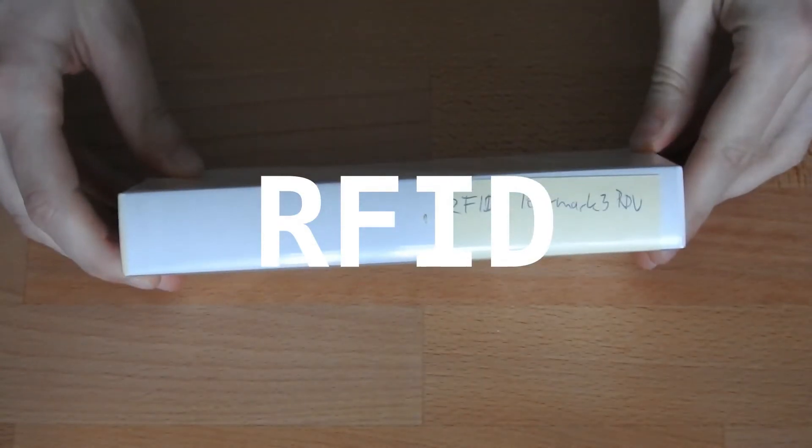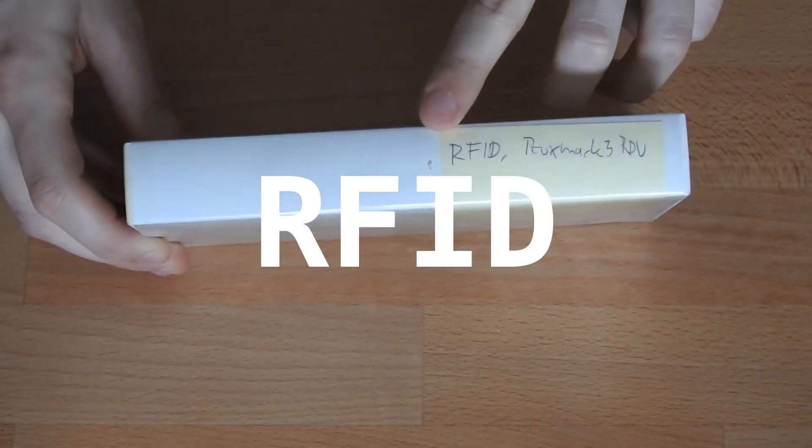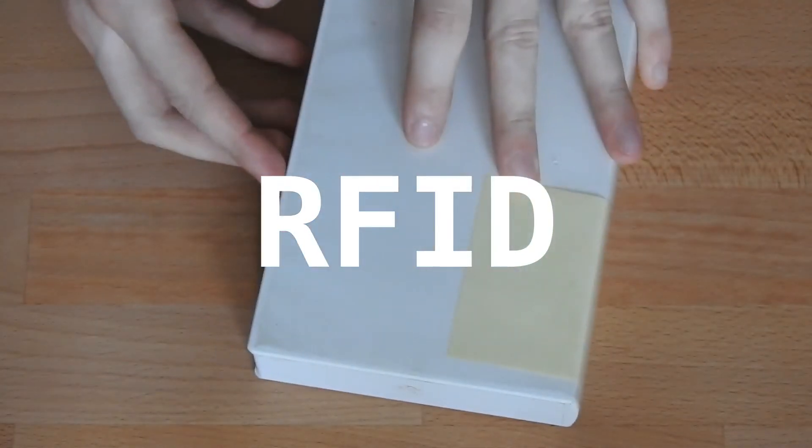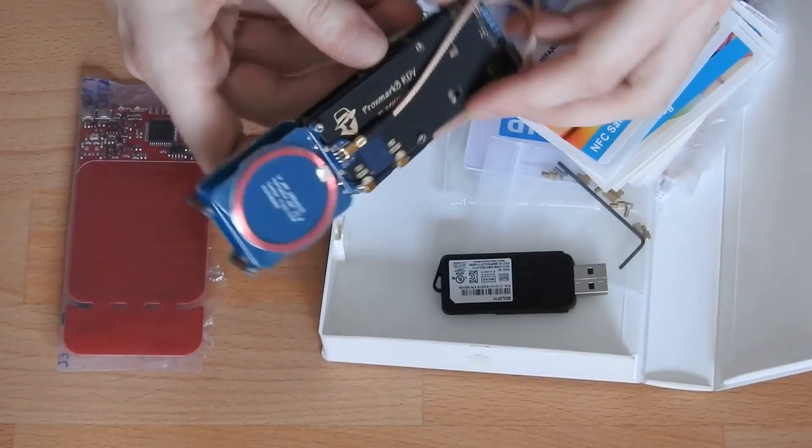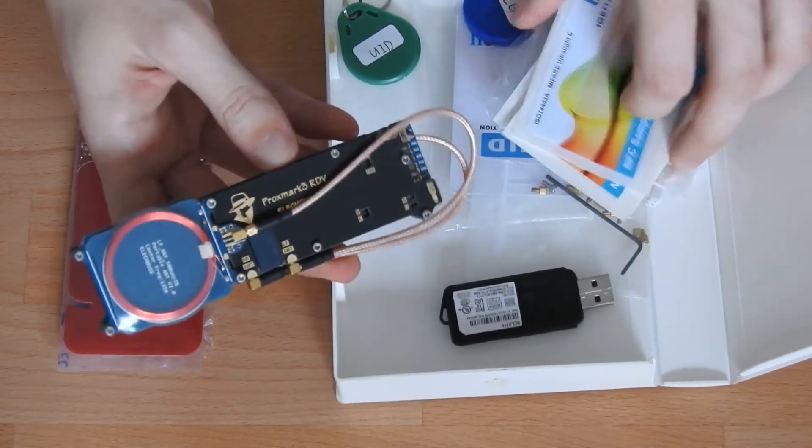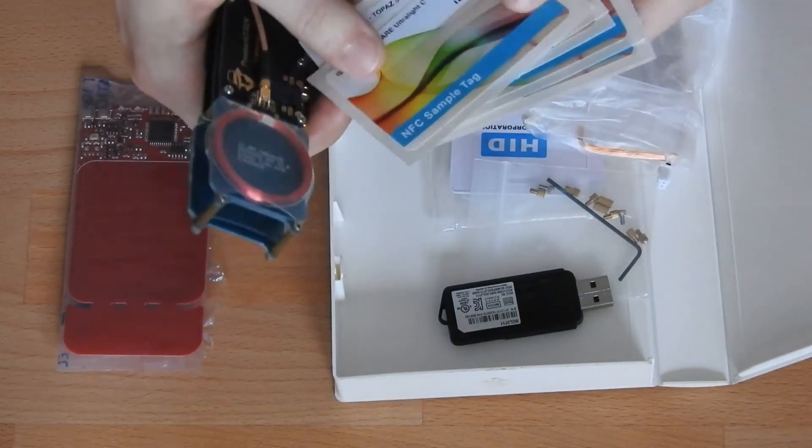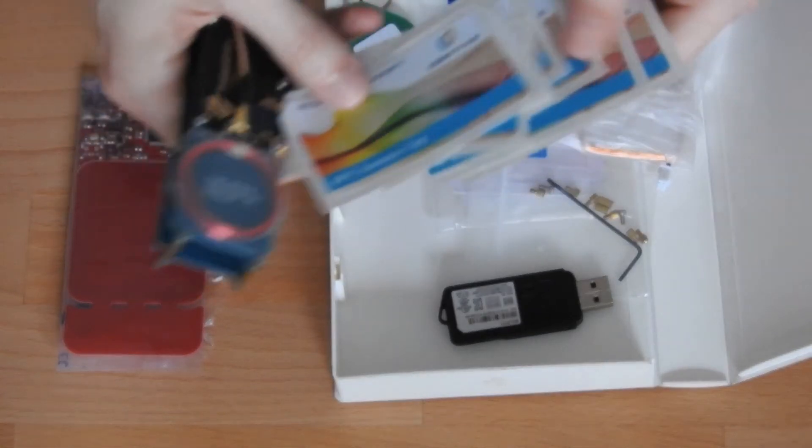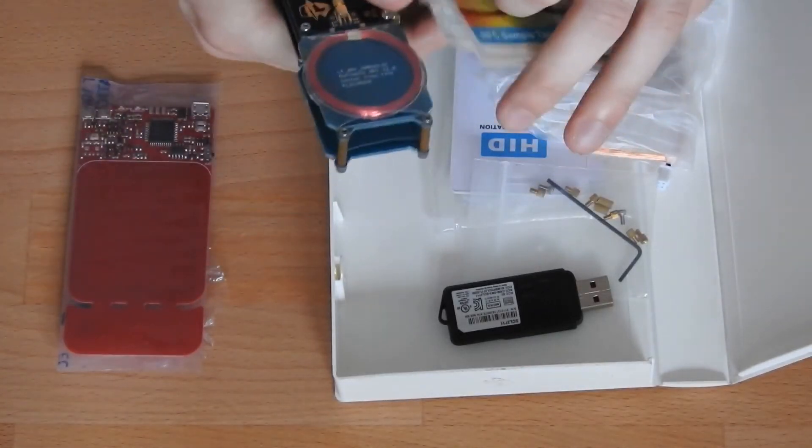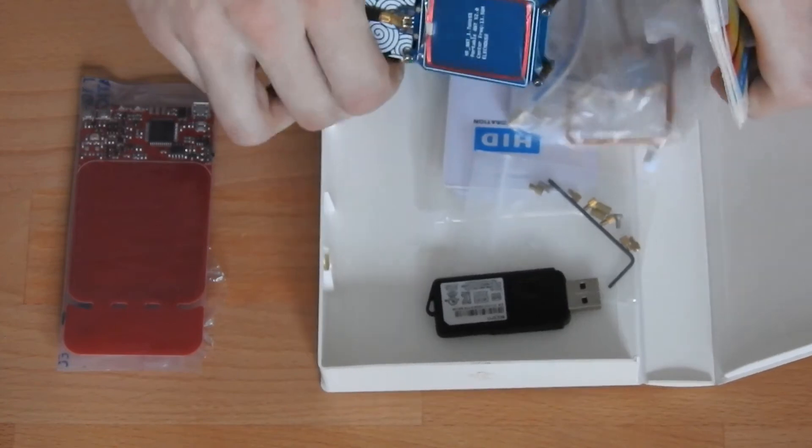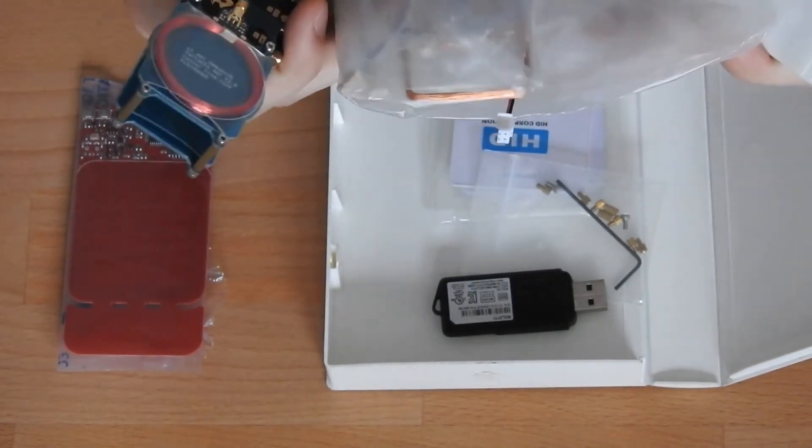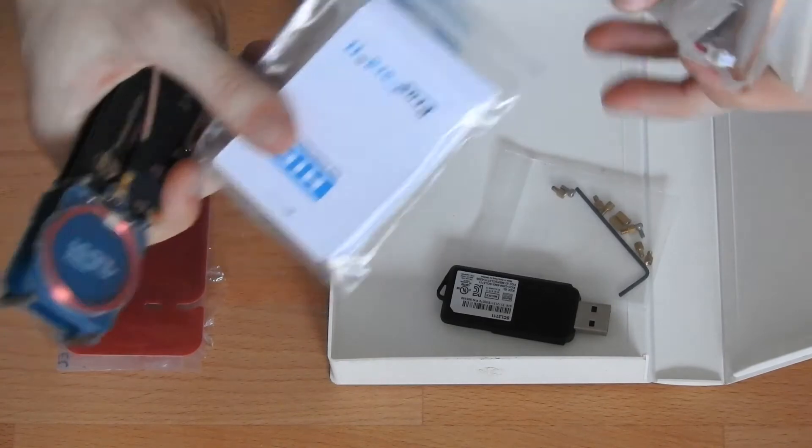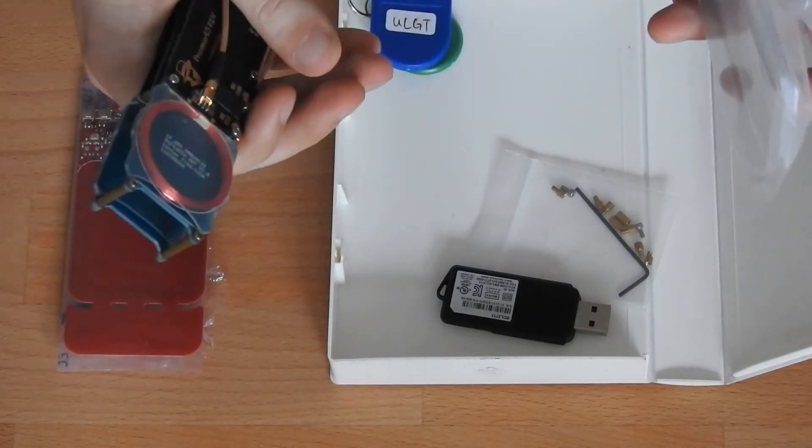Now we're leaving the wired communication realm and go into RFID stuff. Proxmark, it's an RFID tool with which you can read RFID tags or NFC tags. I have a bunch of NFC tags here. Also here, tags, and I have different antennas here. I have some Prox cards in here.